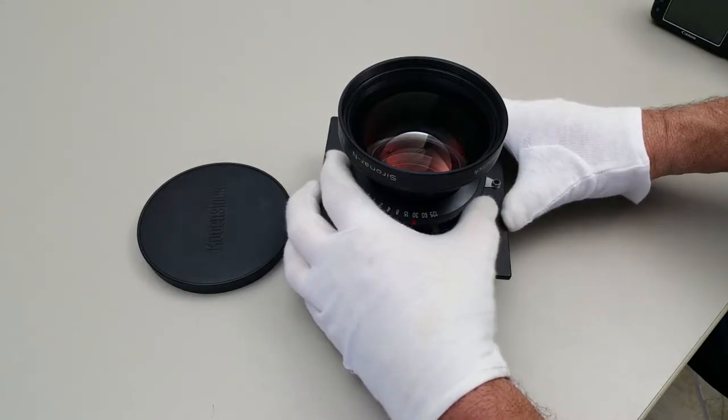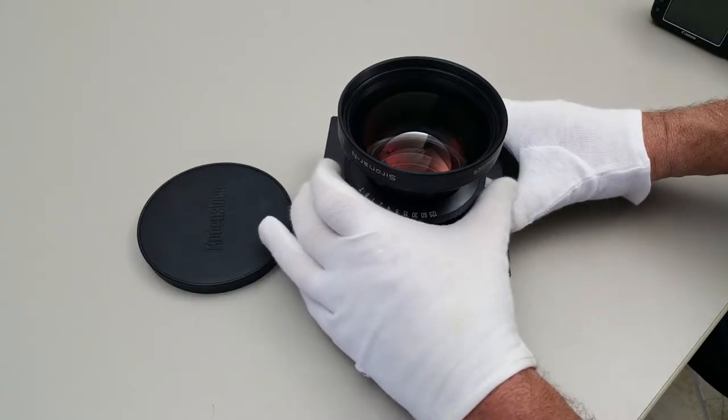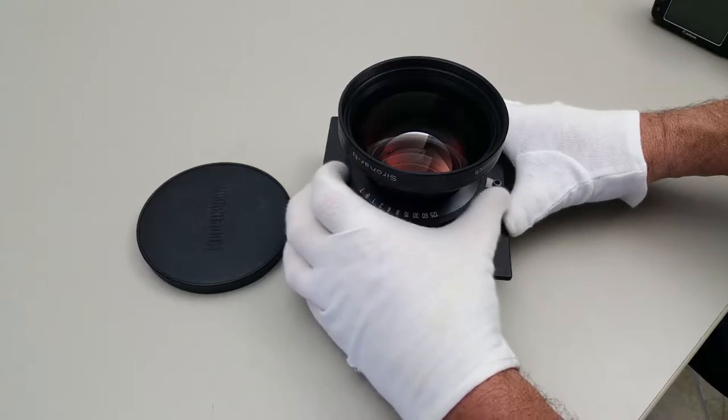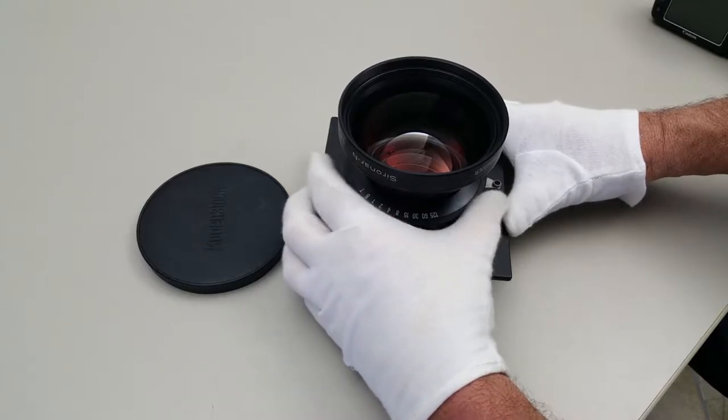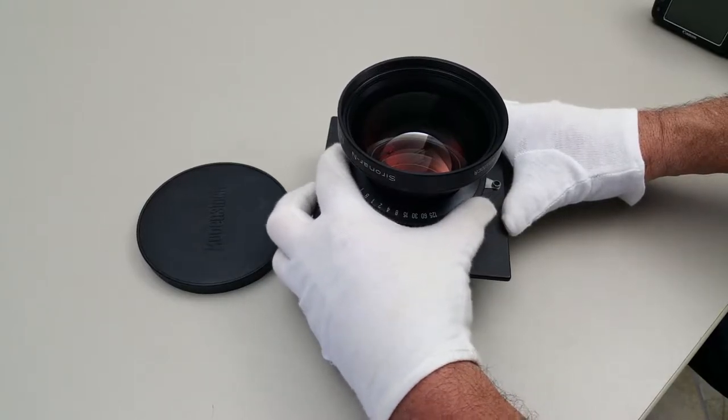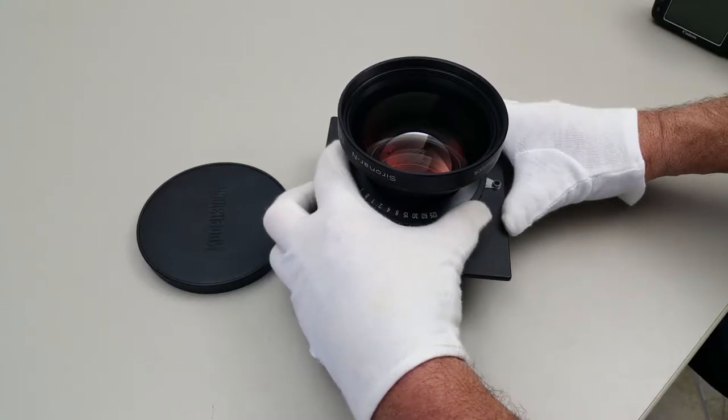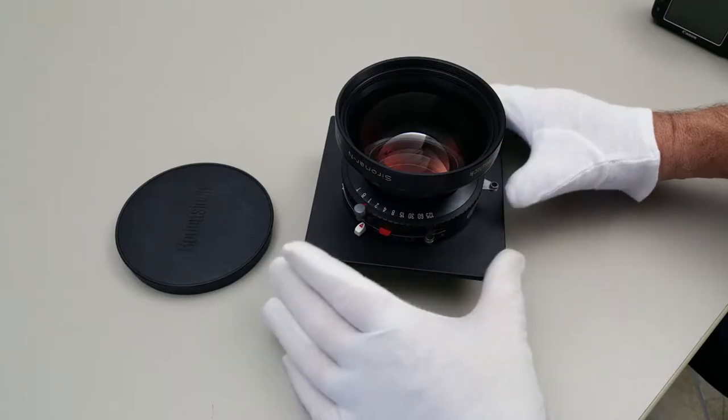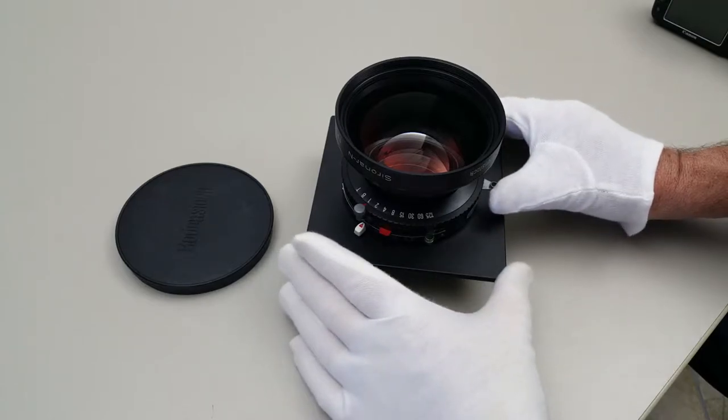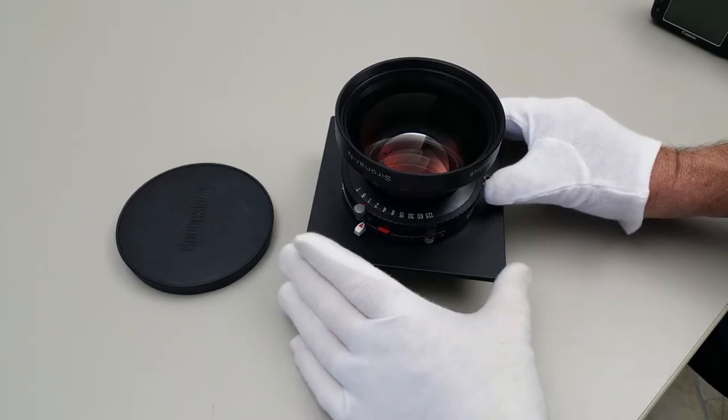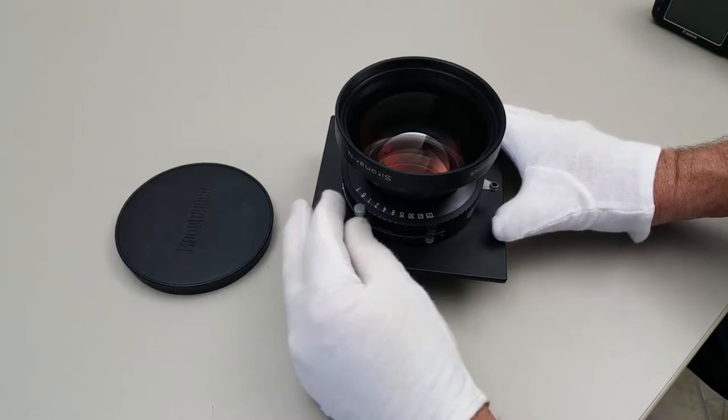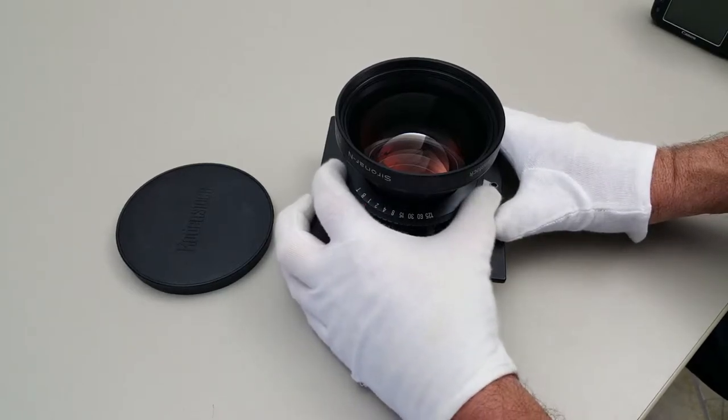It has shutter speeds from 1/125th of a second down to one second, and also has the bulb setting and the time setting.